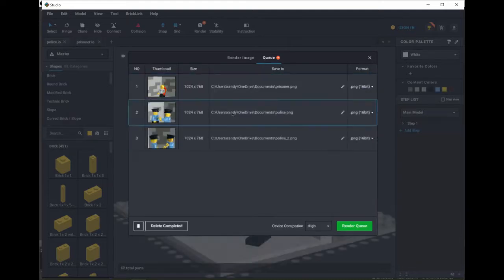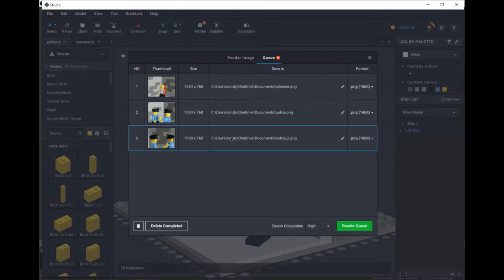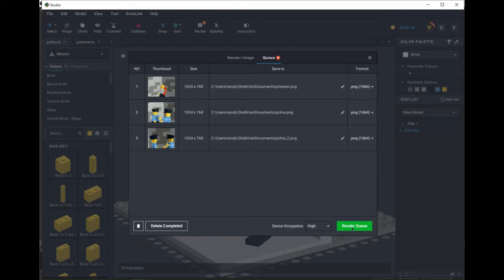So I have my queue set up here with the images I need for my comic strip, and it's going to take a while to render them, so I'll render these and then come back when they're done.